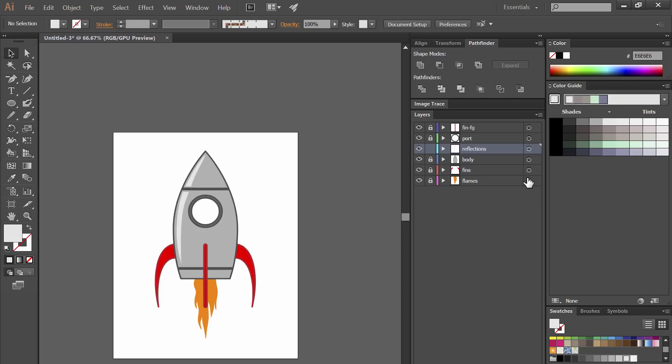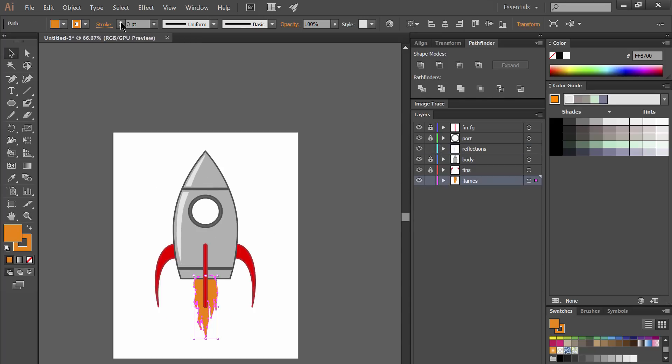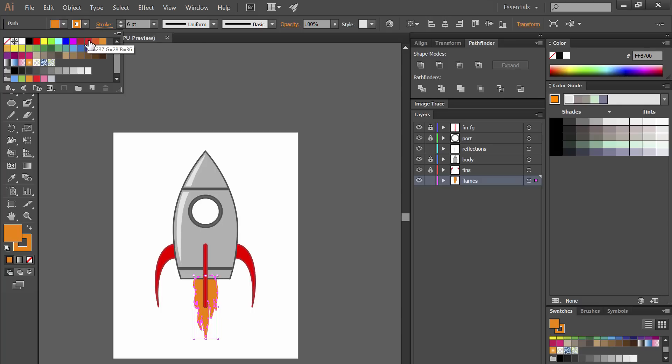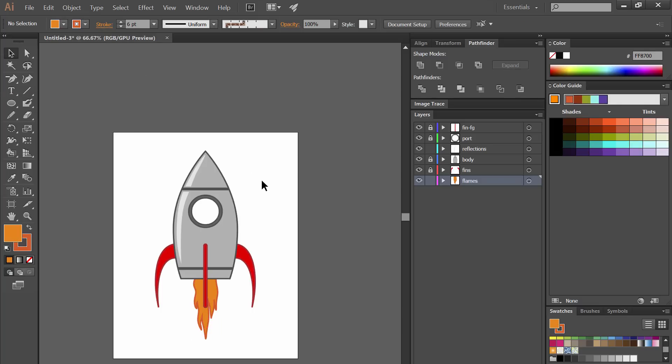Go ahead and smooth it out with the curvature tool and then let's select the flames and let's add a stroke to that flames layer. Maybe something that's like a darker orange. That makes it look a little more interesting.